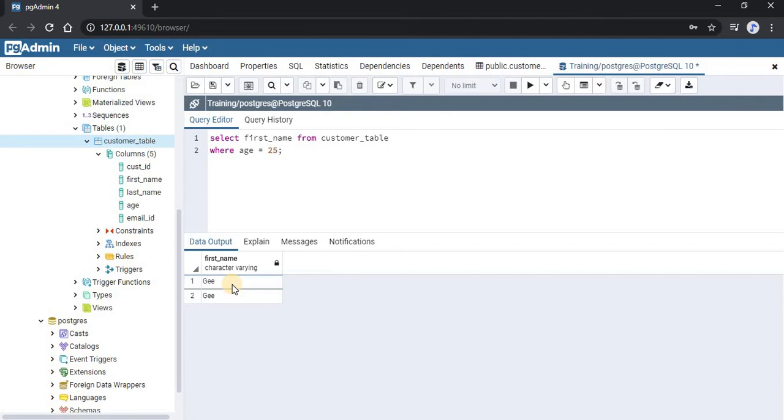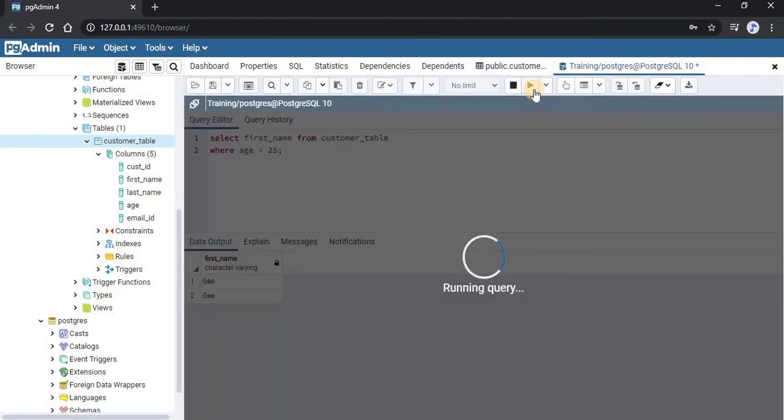Now if you want the condition of age more than 25, you can just change this equals sign to a greater than sign, and run this query again.